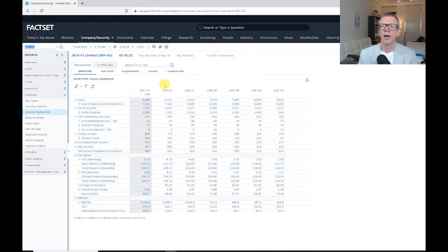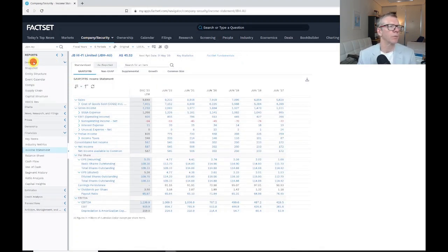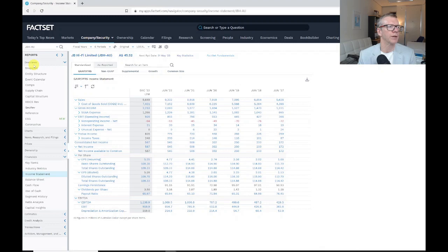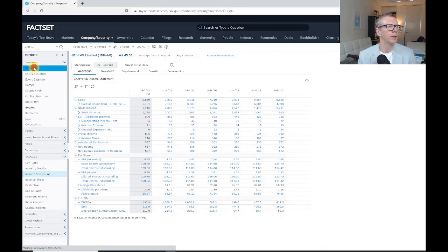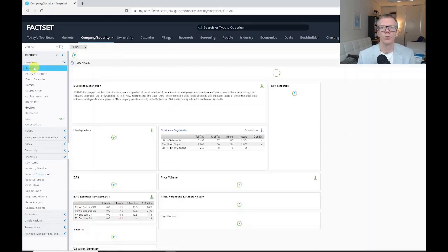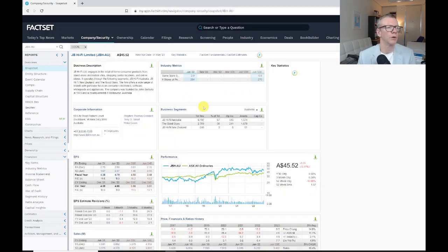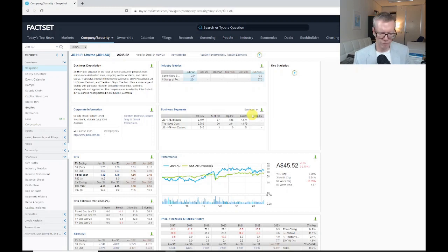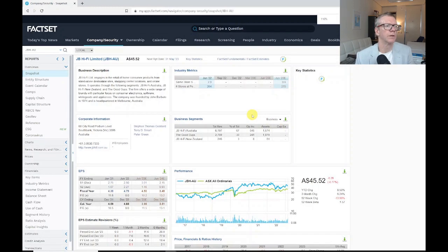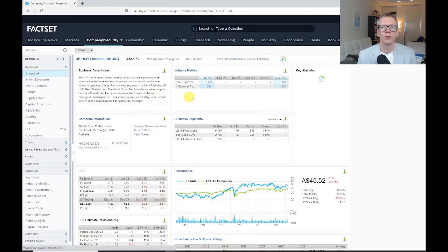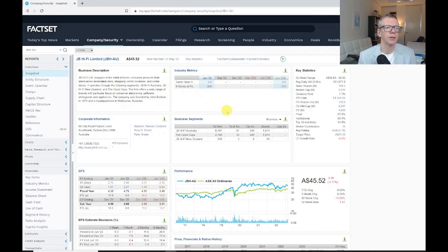So a couple of things that we can see here. If I click up on the top, I get an overview of the company. This will give me a brief snapshot of business descriptions, some key industry metrics, and key statistics.